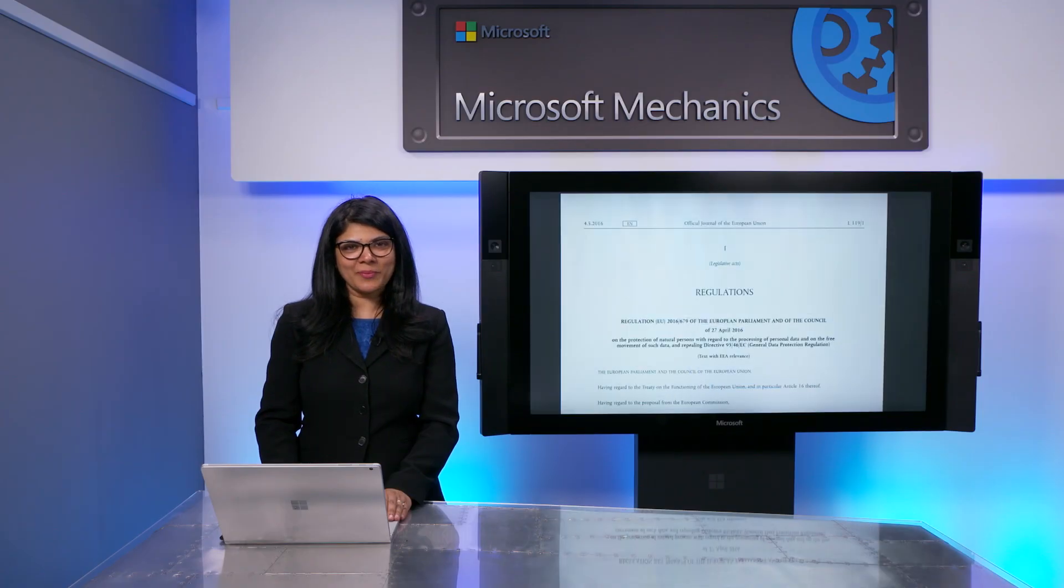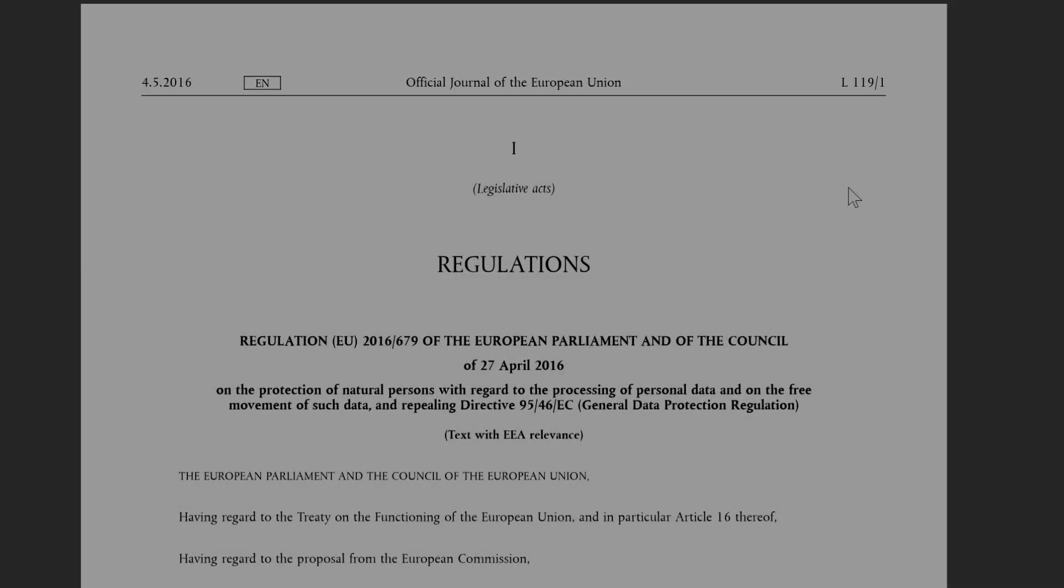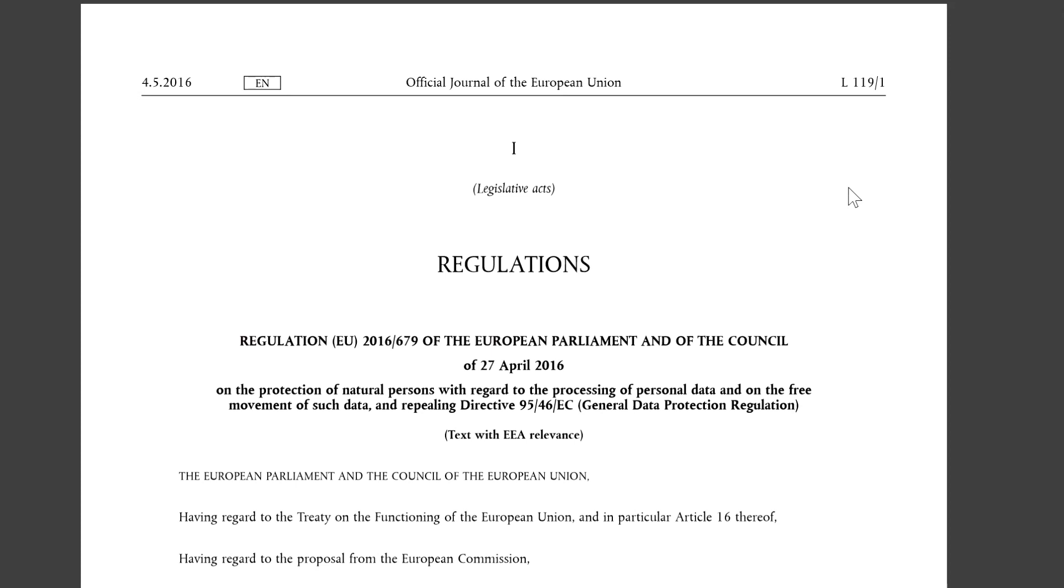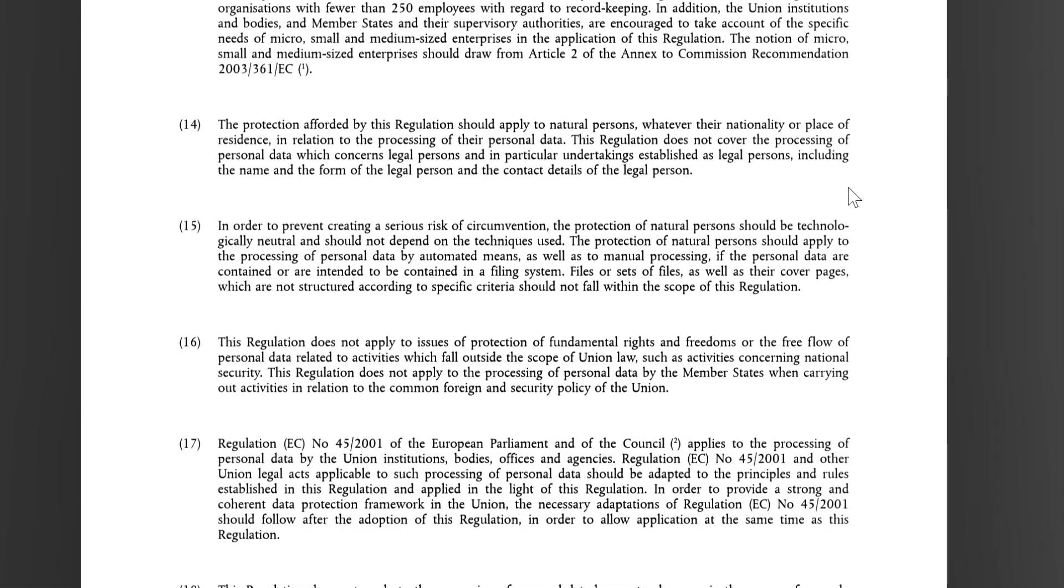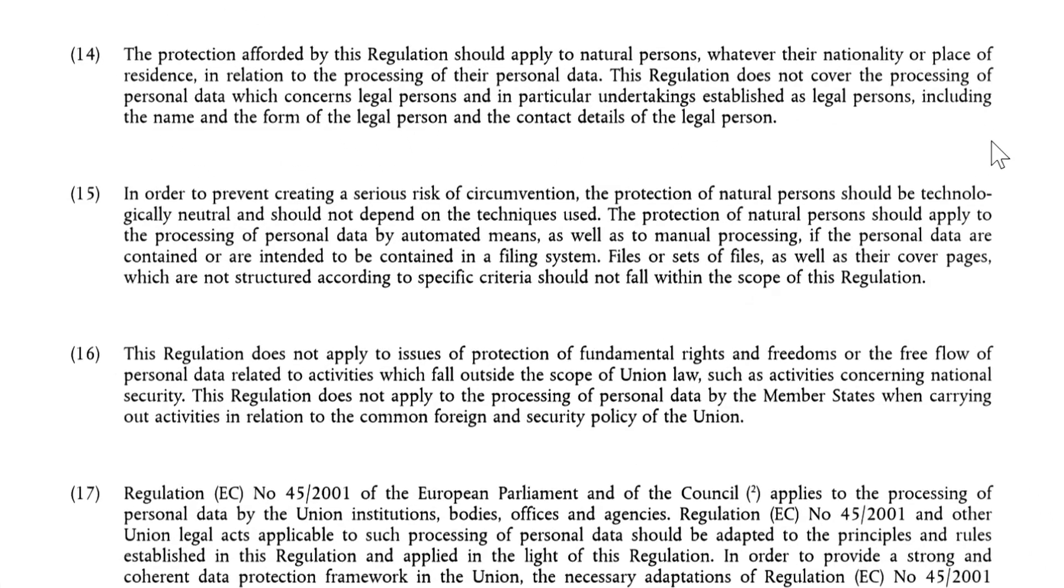GDPR mandates that individuals in the European Union have the right to access the personal data held on them, as well as the ability to correct or erase and even transport their data records to a different location. Responding to data subject requests in Security and Compliance Center makes it easier for you to pinpoint relevant Office 365 data in a way that's both effective and efficient.